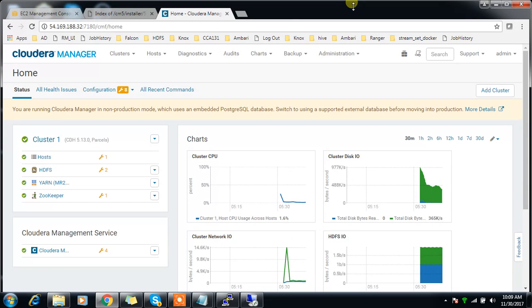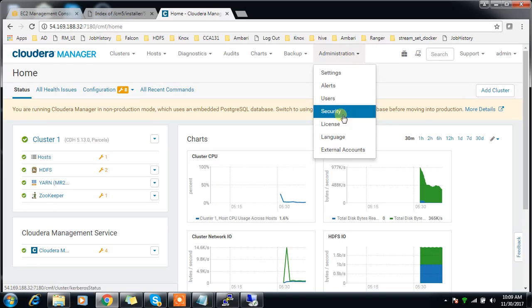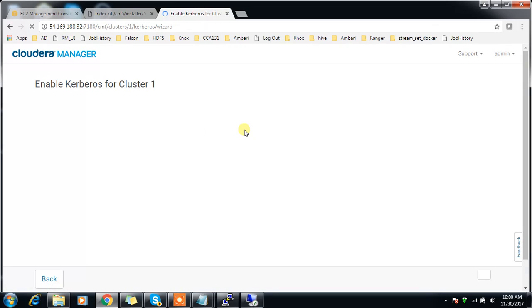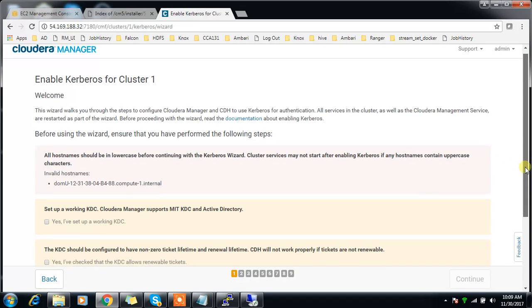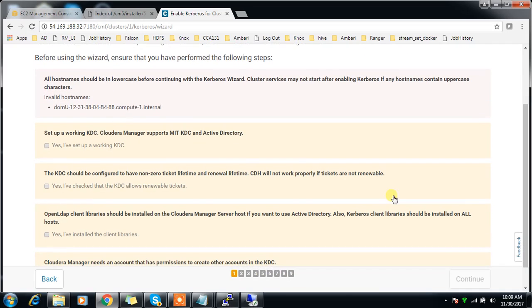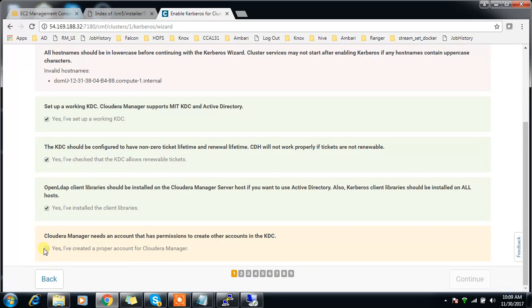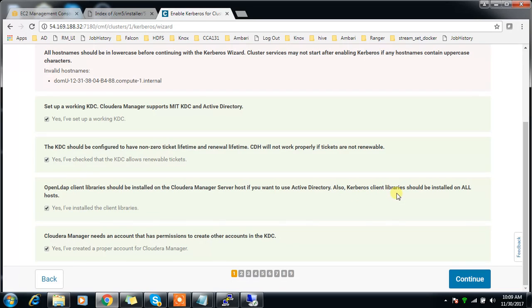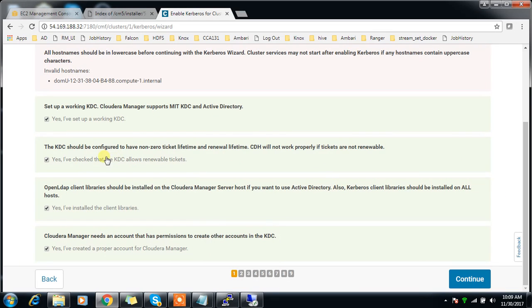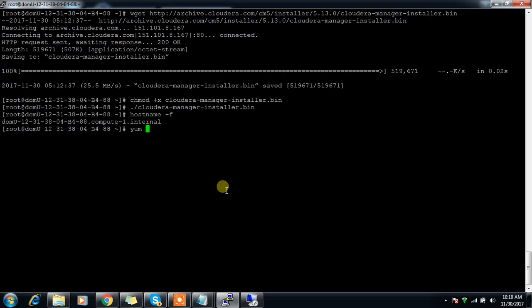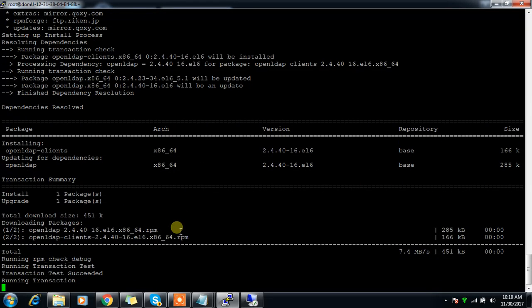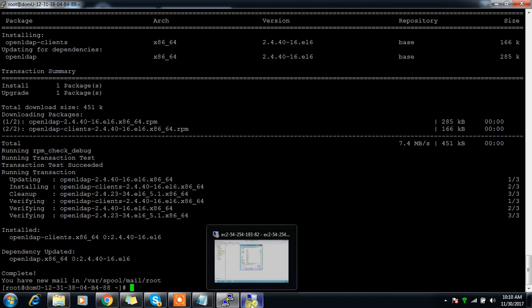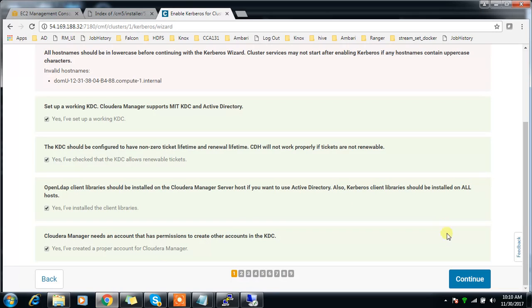I'll go to Cloudera Manager, go to Administration, then go to Security, then Enable Kerberos. Before doing that, make sure you have installed JCE. In my case it's already done. I have created a proper account for Cloudera Manager - that is CDH admin. For the client libraries, the LDAP client libraries, let me install LDAP clients here. KDC is fine which is my Active Directory. Now I will continue.